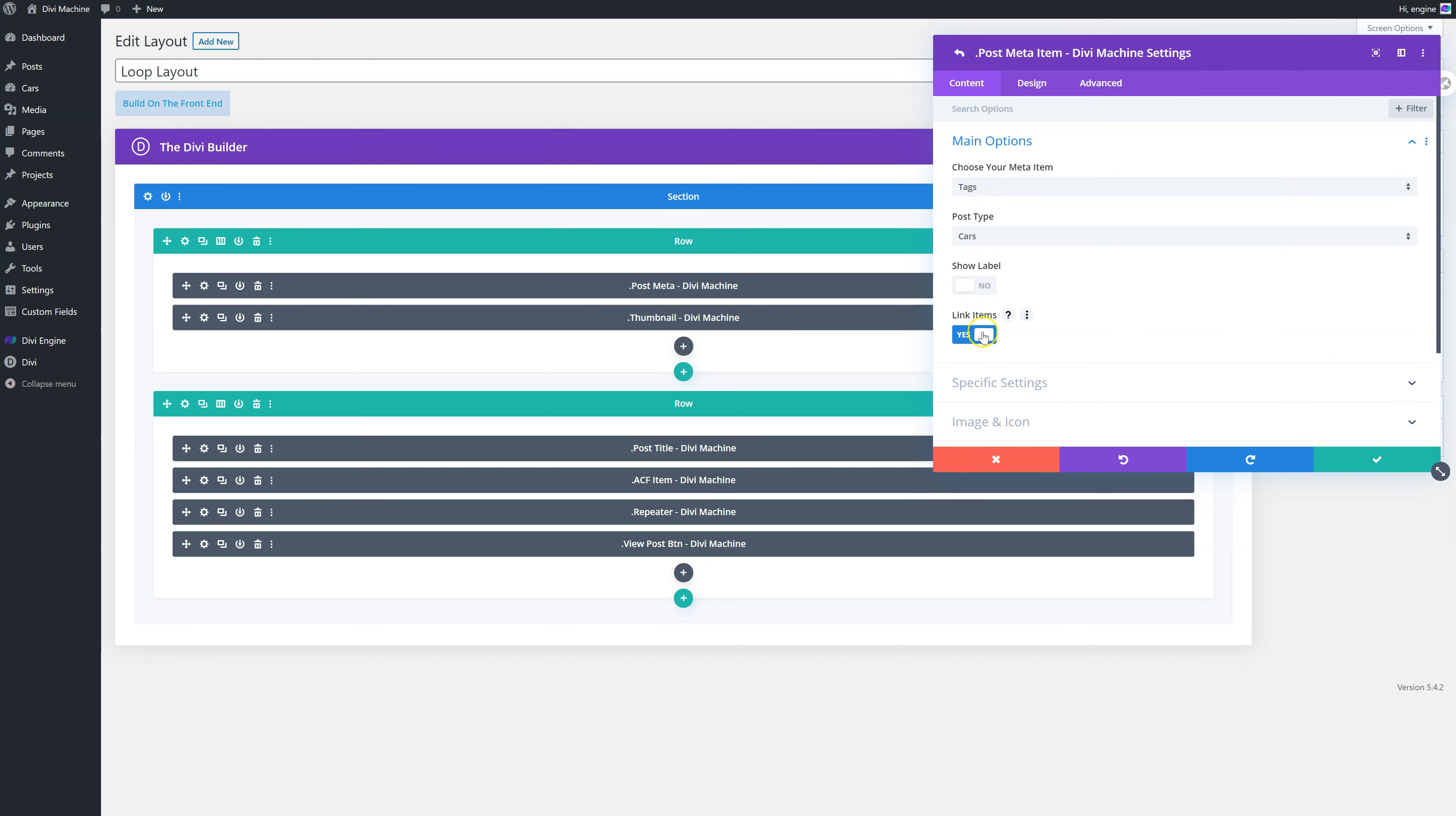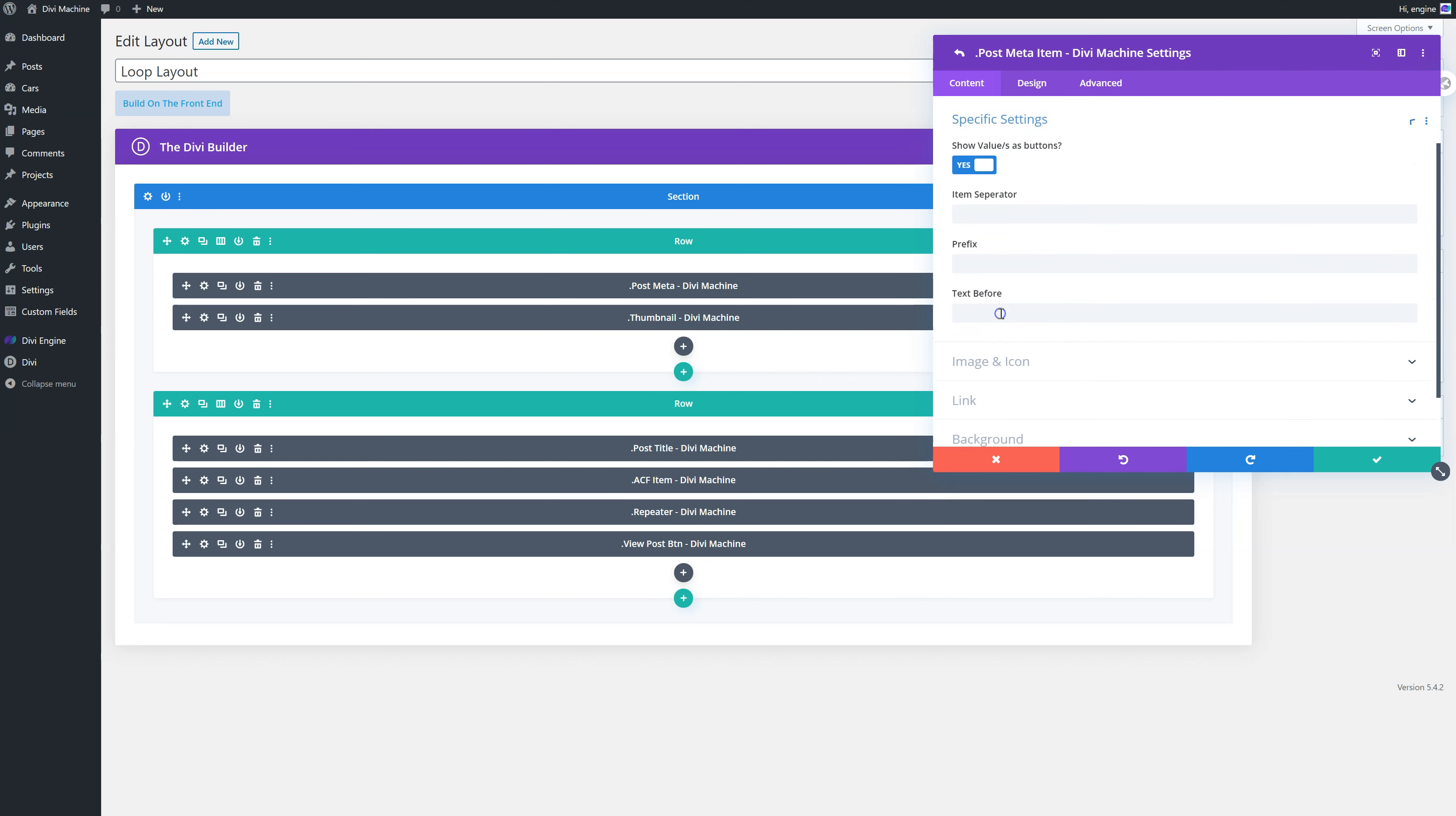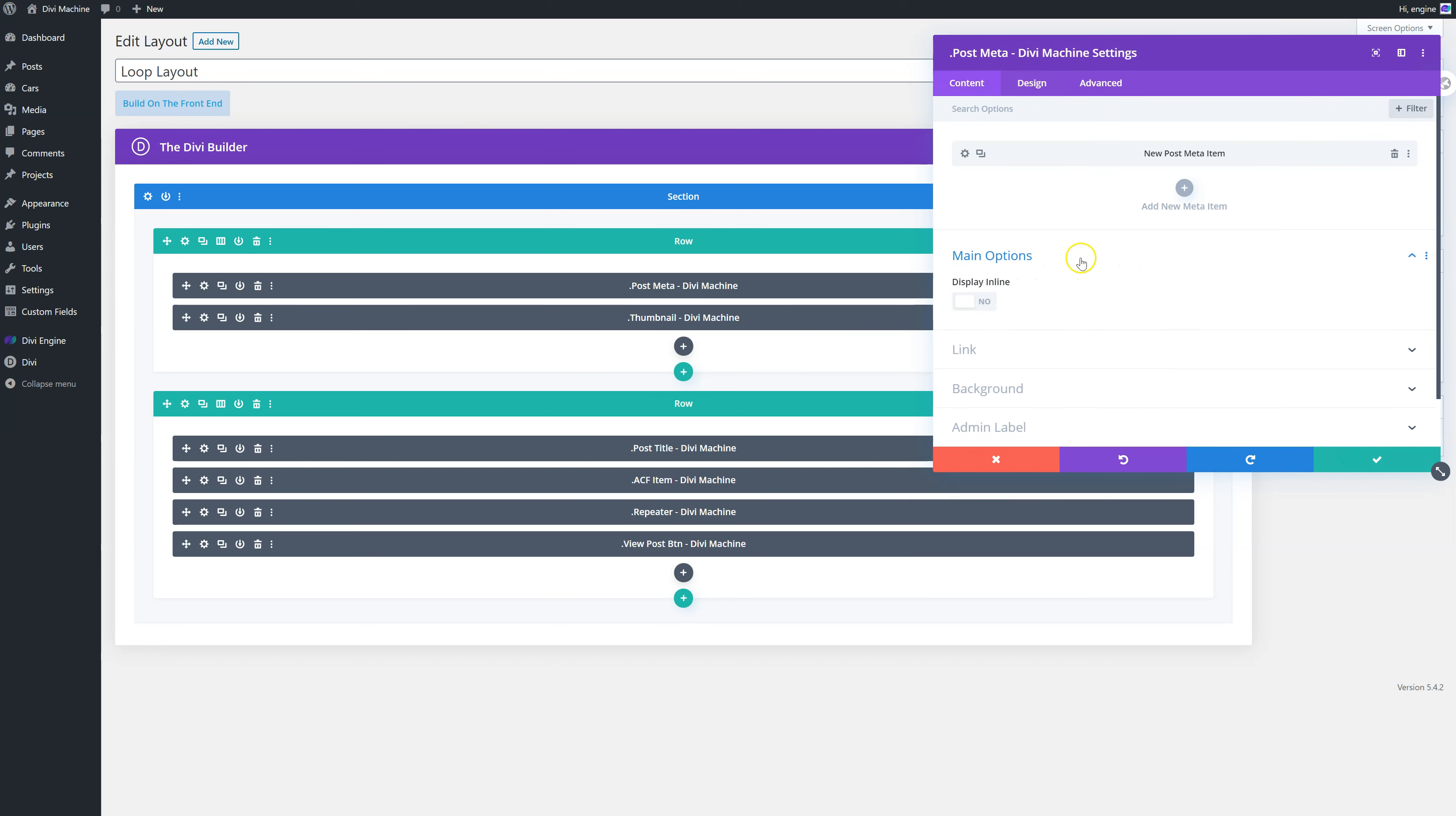And then in the design tab, I've customized the button. So I've done that.